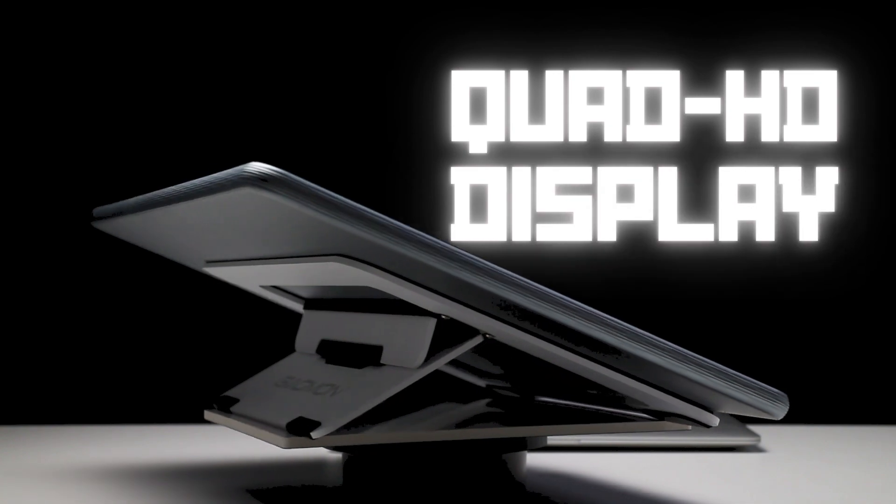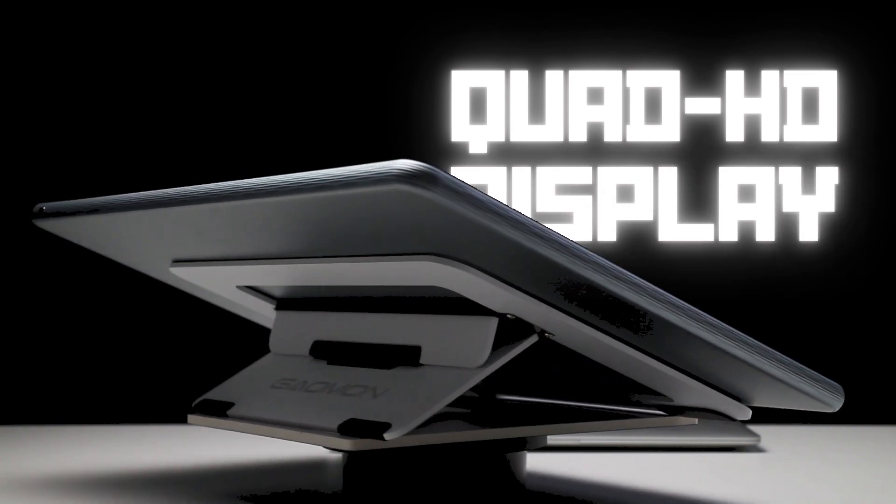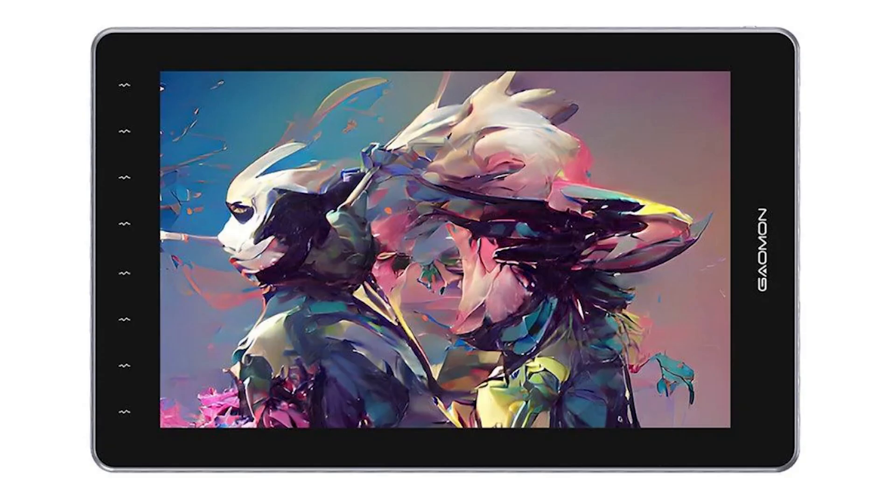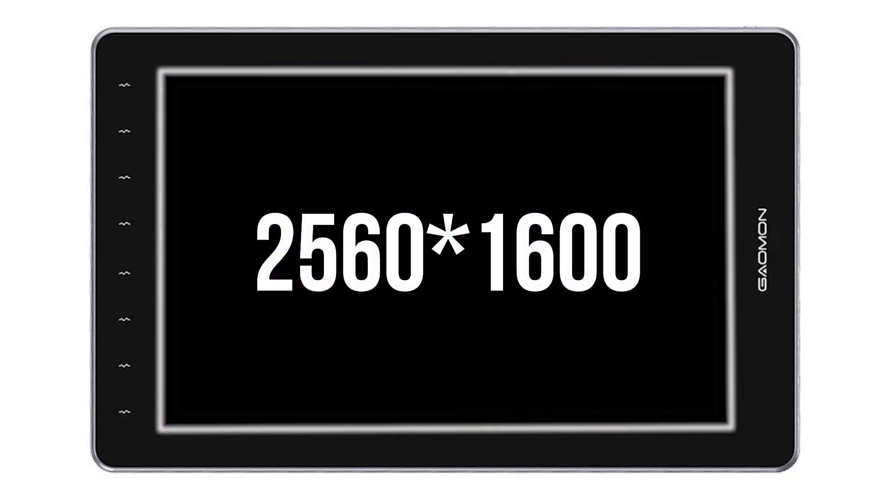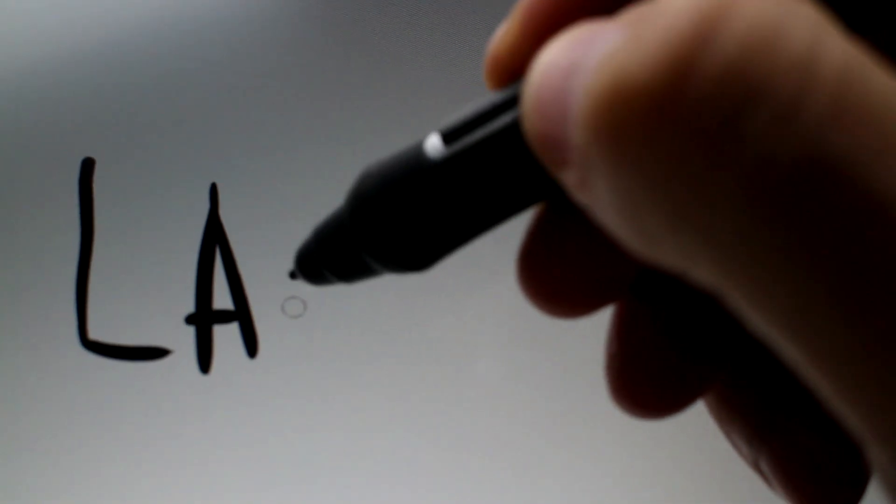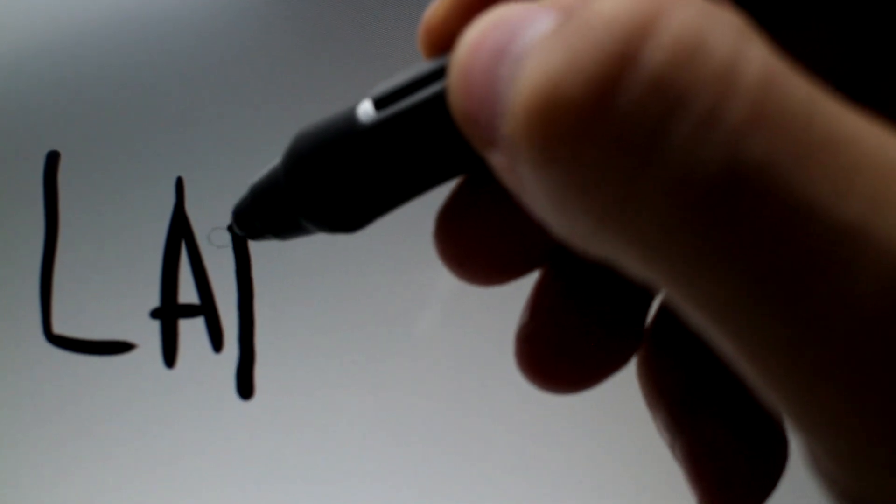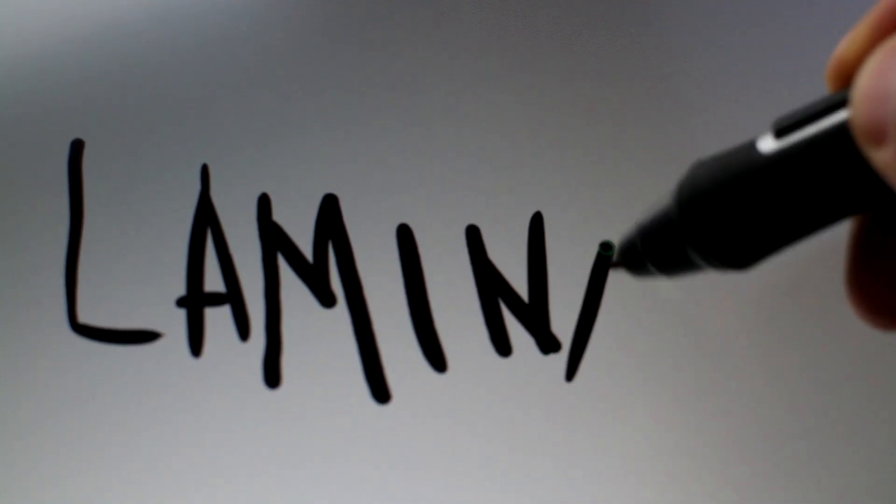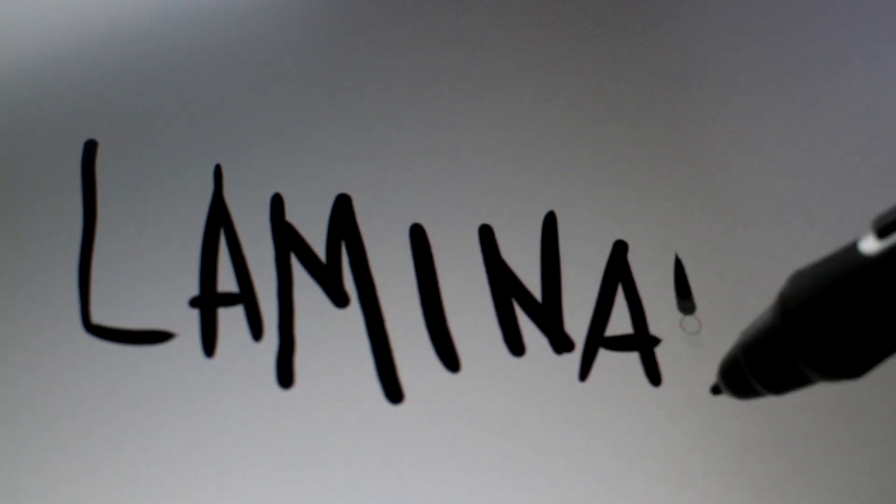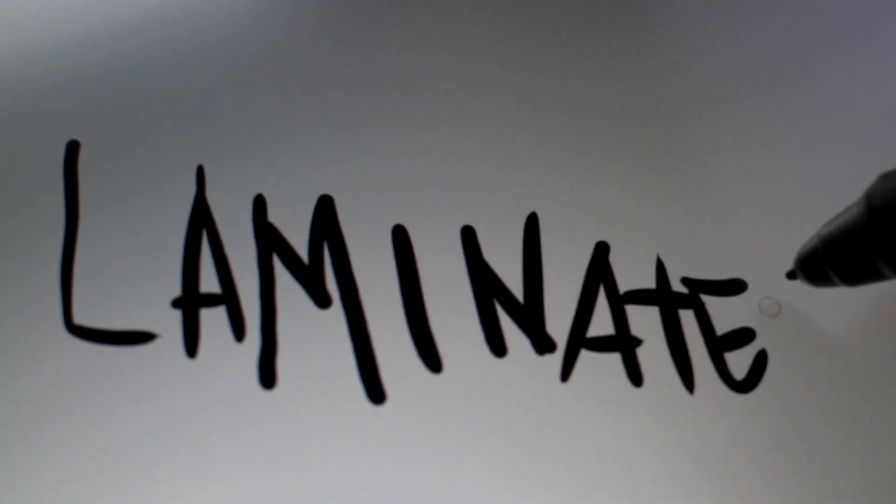So, this is a QHD display, which means you have 2560x1440 pixels. The screen is also laminated, and if you don't know what that means, it comes down to basically having no gap between your pen tip and the display underneath, so that annoying parallax effect will not be an issue.